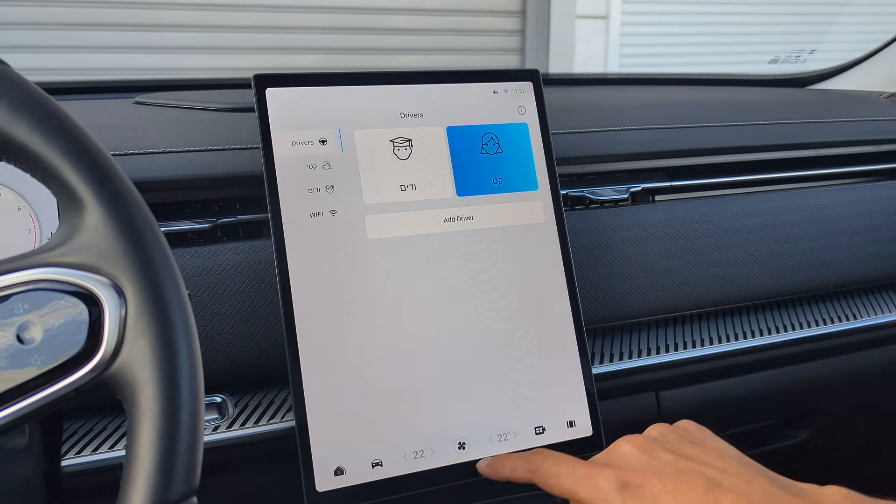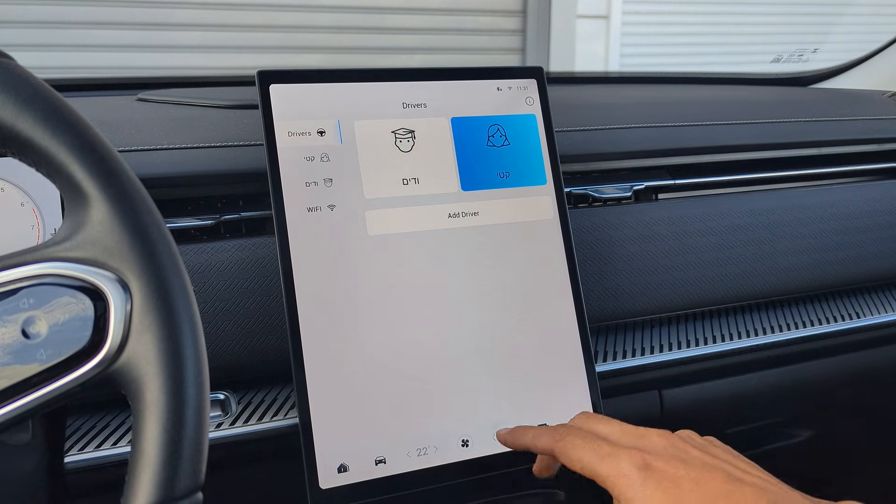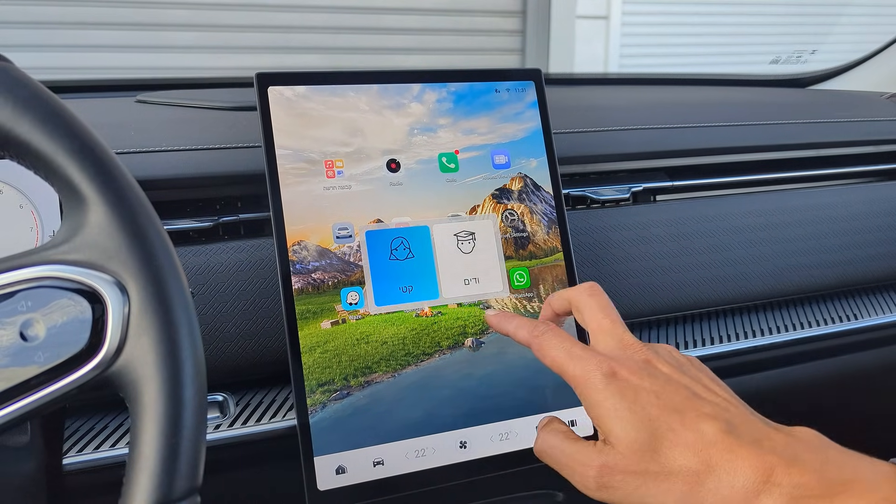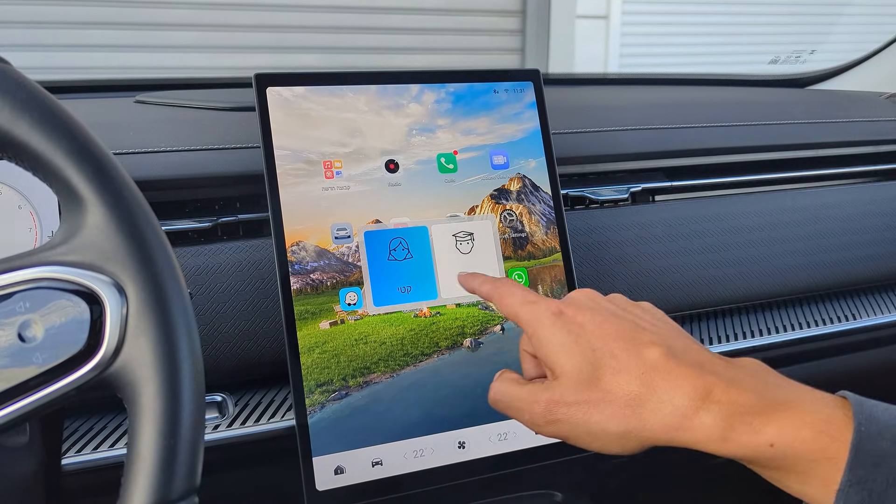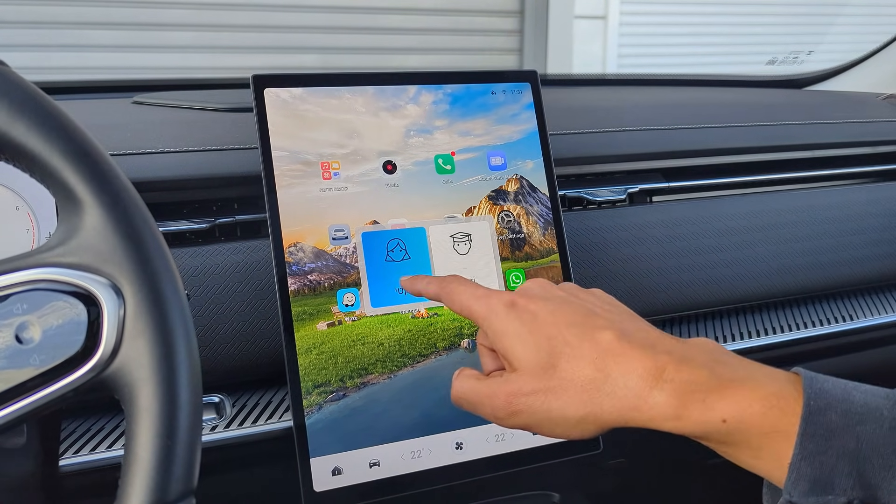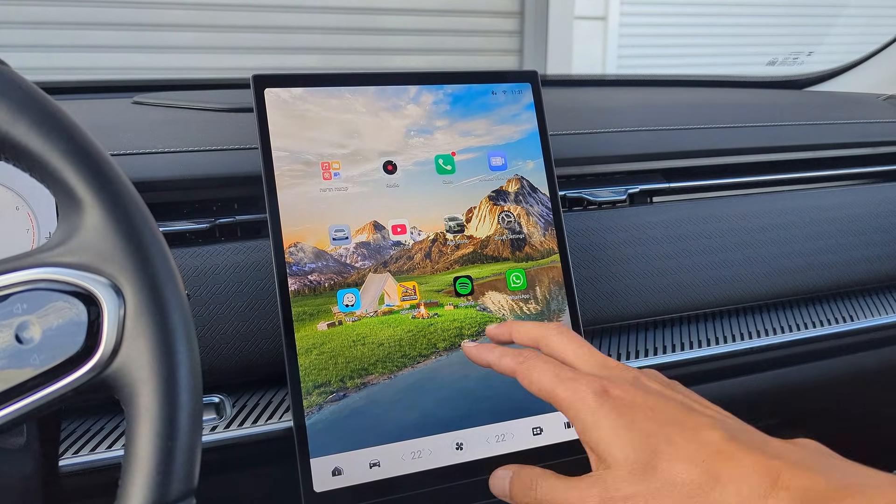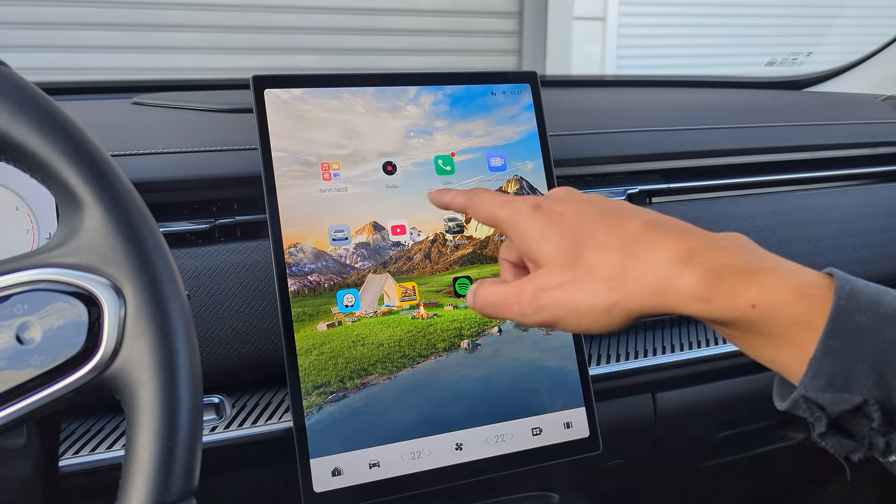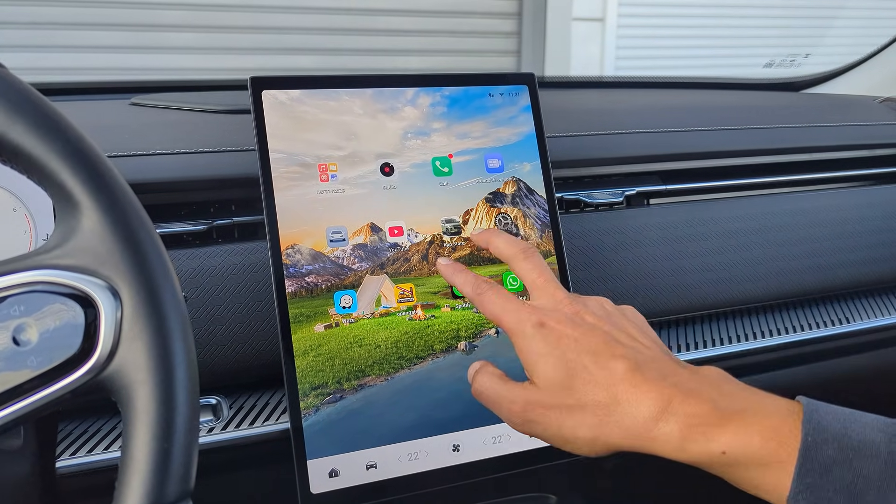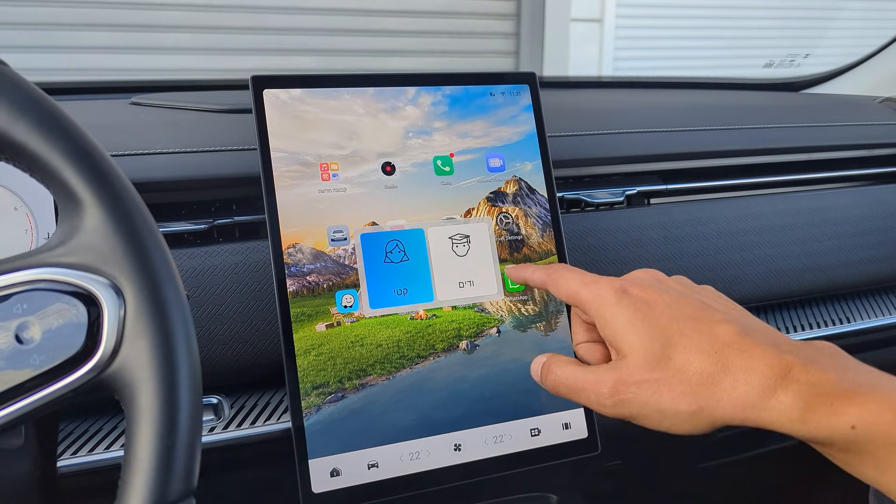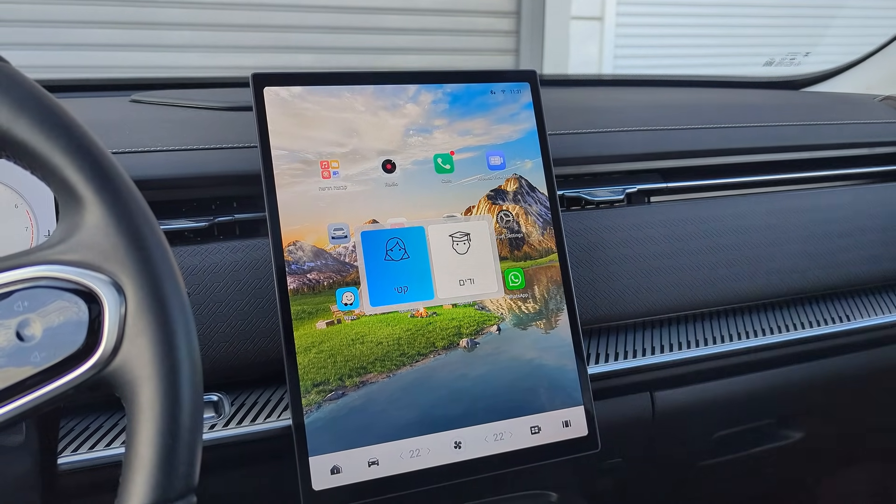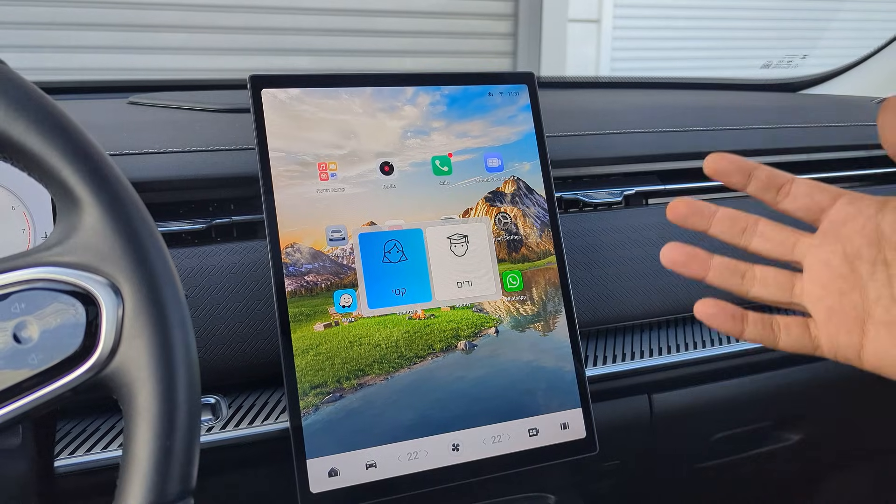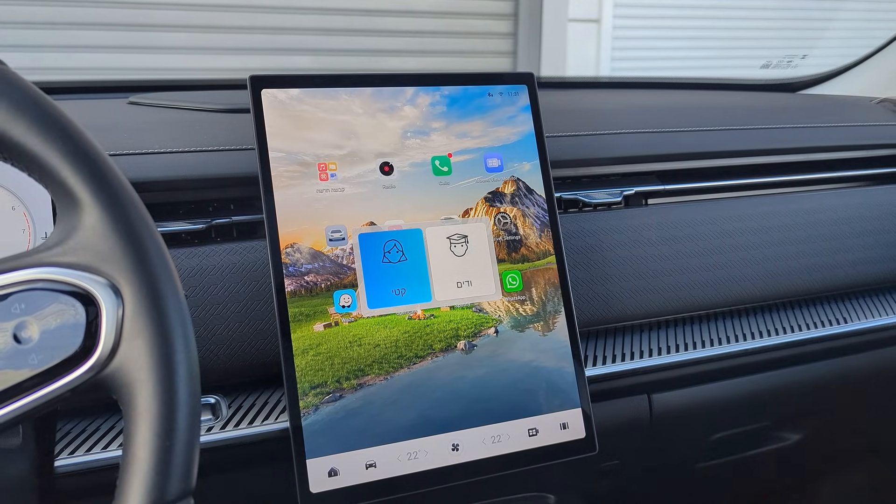If you have more than one driver profile, from anywhere on the screen, swipe up with two fingers up and you can quickly select the driver you want. And you don't need to open the Driver Setting app. You just swipe up and select your profile and the setting you like and the seat positions adjust automatically.